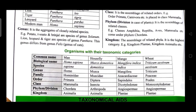Mango — biological name: Mangifera indica; species: indica; genus: Mangifera; family: Anacardiaceae; order: Sapindales; class: Dicotyledonae; phylum/division: Angiospermia; kingdom: Plantae.